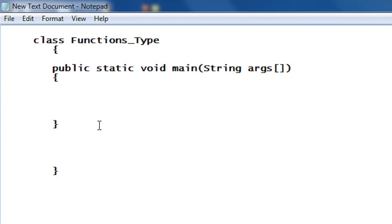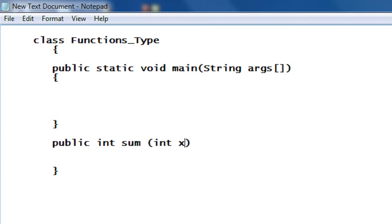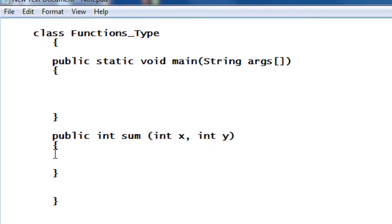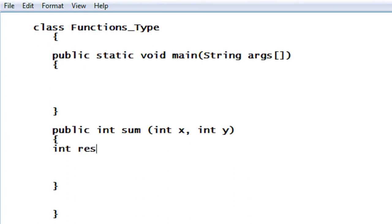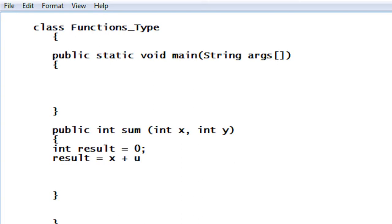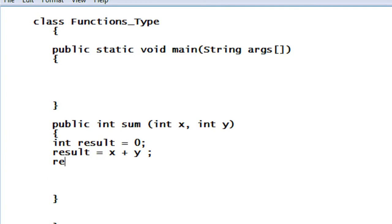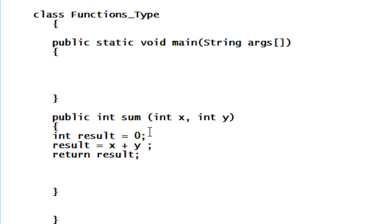So I create a function called public int sum. Here there are two arguments: int x, int y. This is a function that contains both argument and return type. So here I declare another variable called int result equal to 0. Now I find out the result: result is equal to x plus y. Now I have to return the result because it is a function with the return type, so I return result.